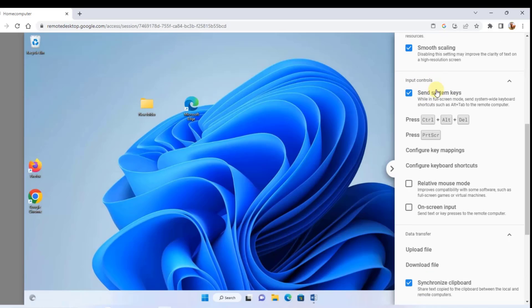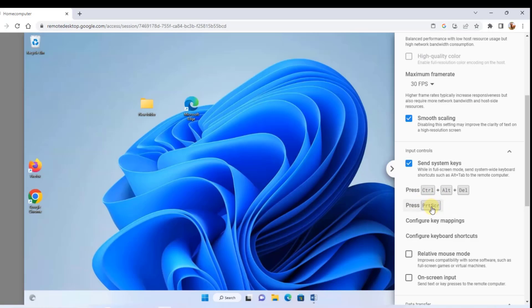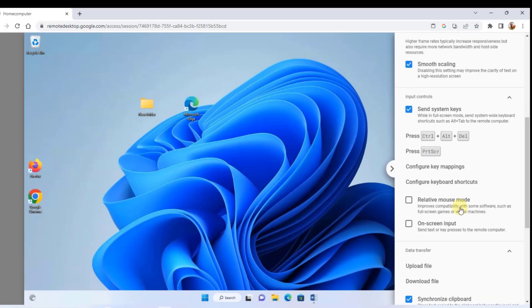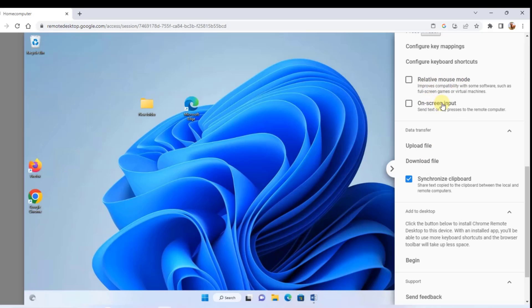There's also Smooth Scaling and Input Controls. If you want to send a Ctrl+Alt+Delete, just click here and it sends the command. There's also a Print Screen option. Additional options include Configure Key Mappings, Relative Mouse Mode, and On-Screen Input. Under data transfer, you can upload a file or download a file from your remote computer, transferring files between the two devices.